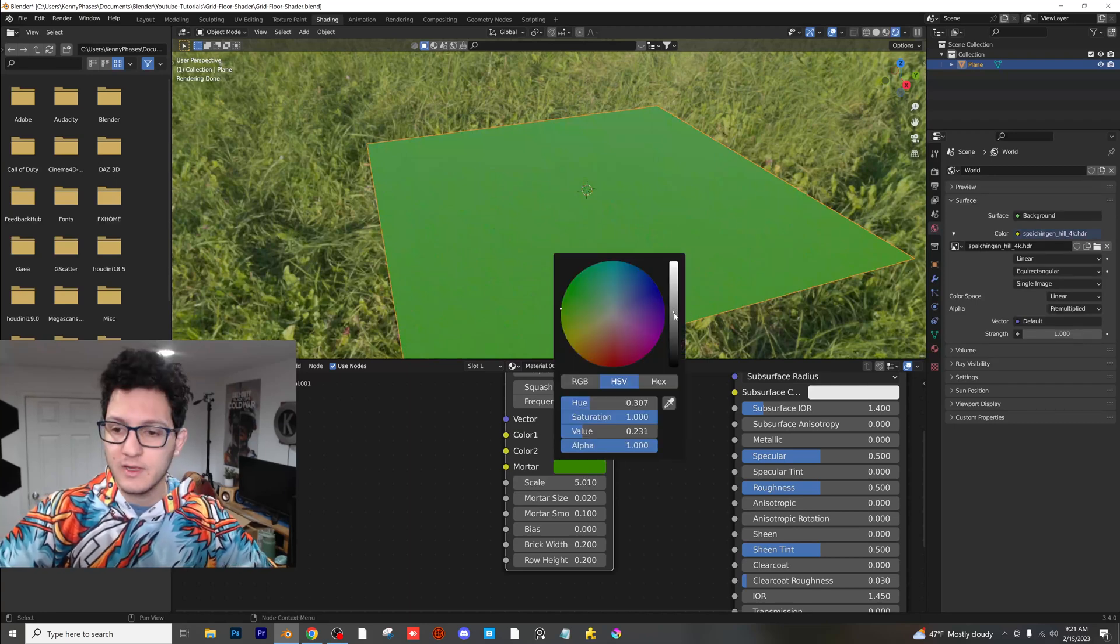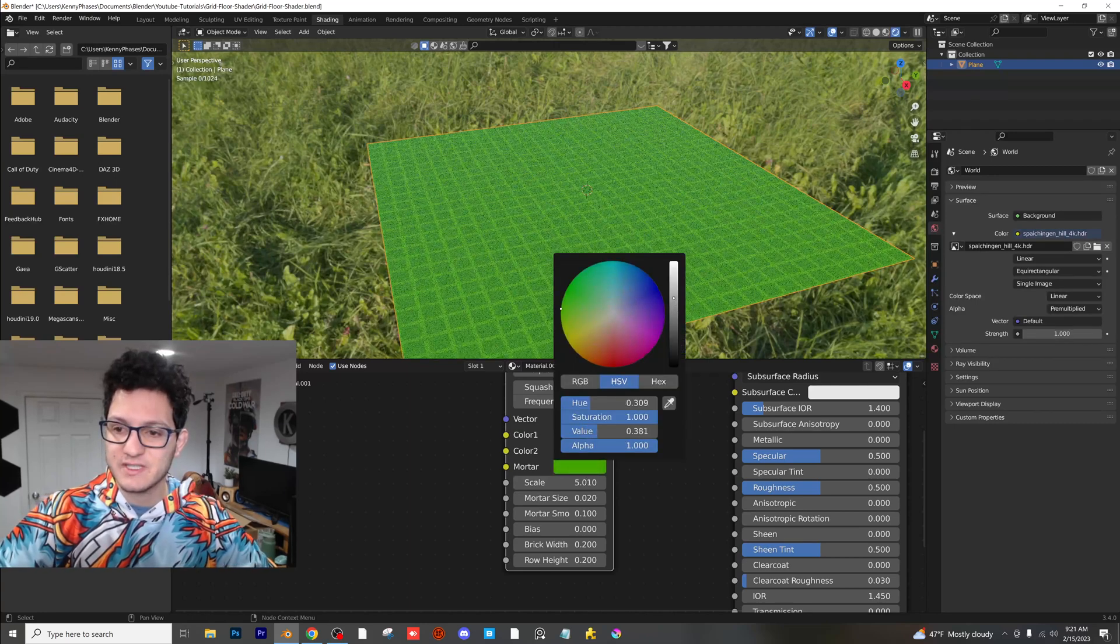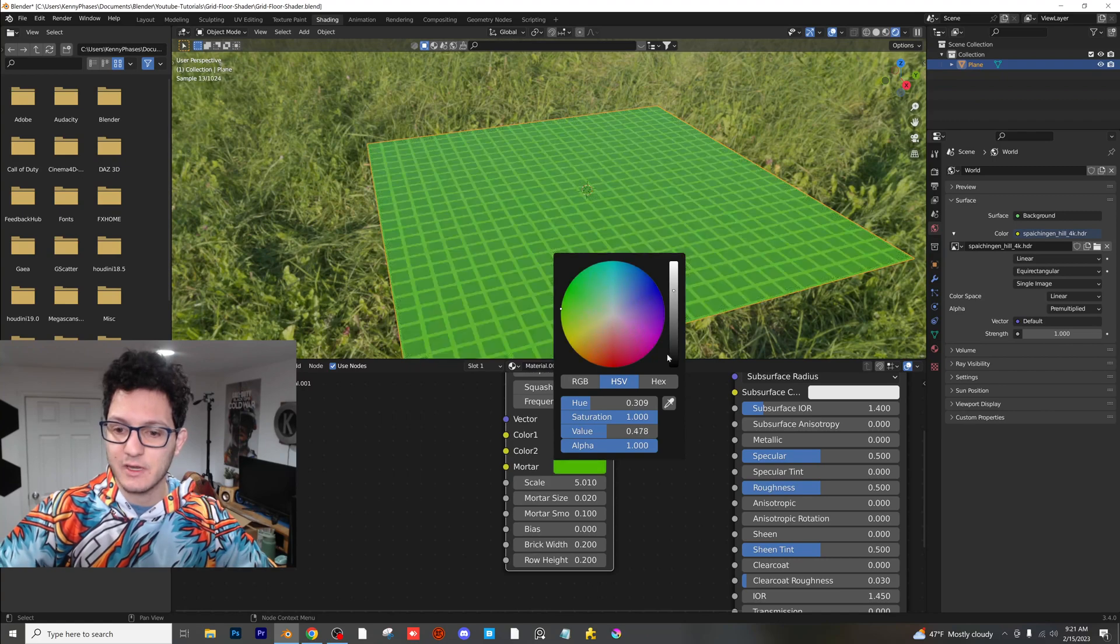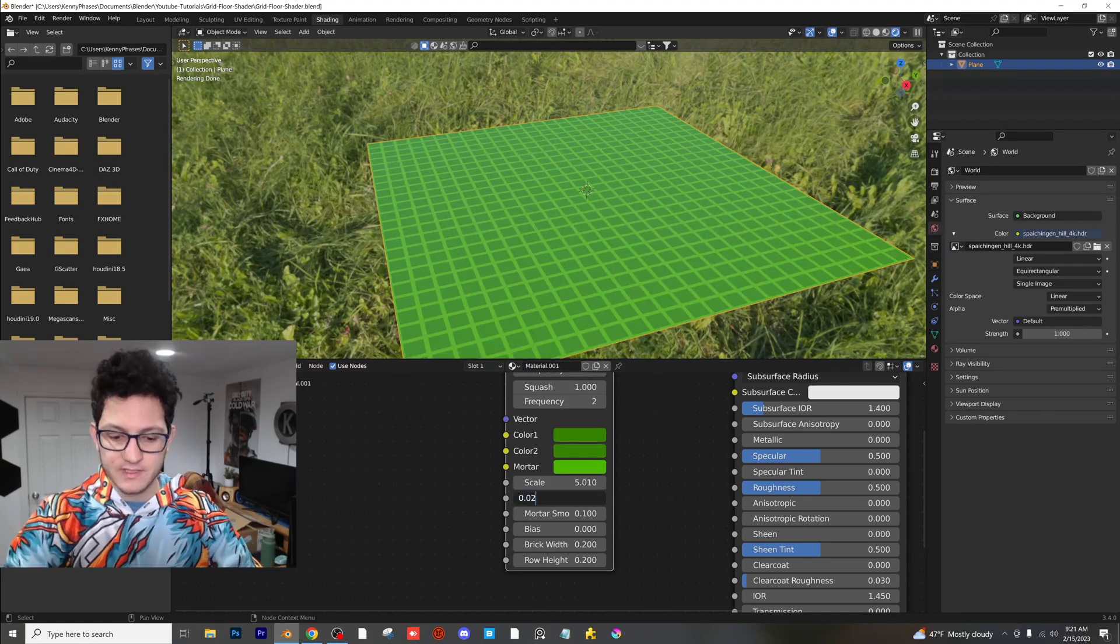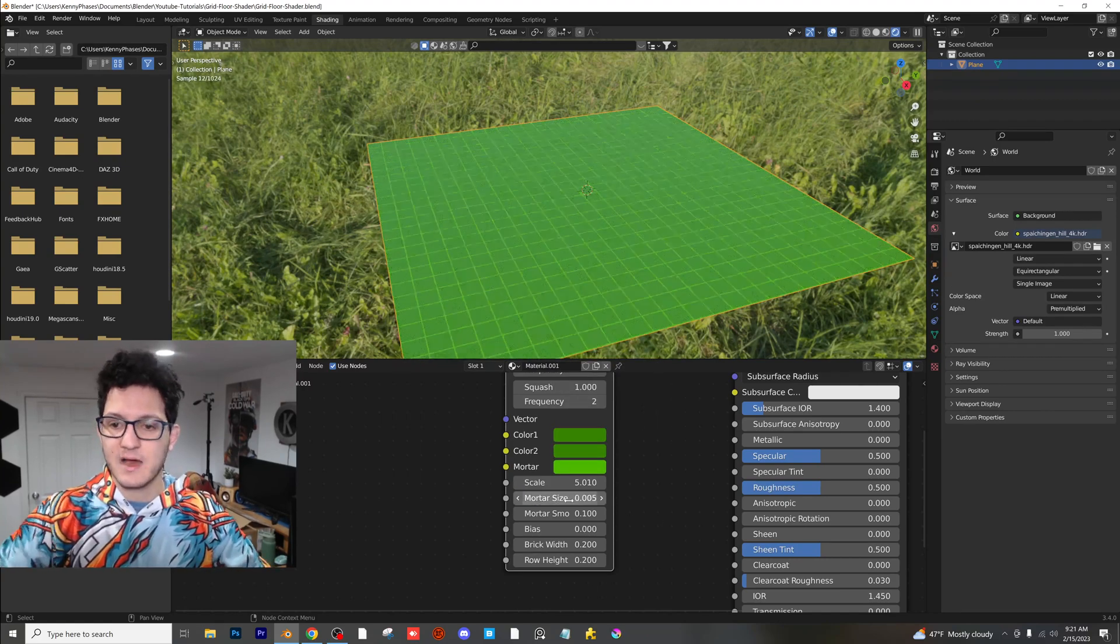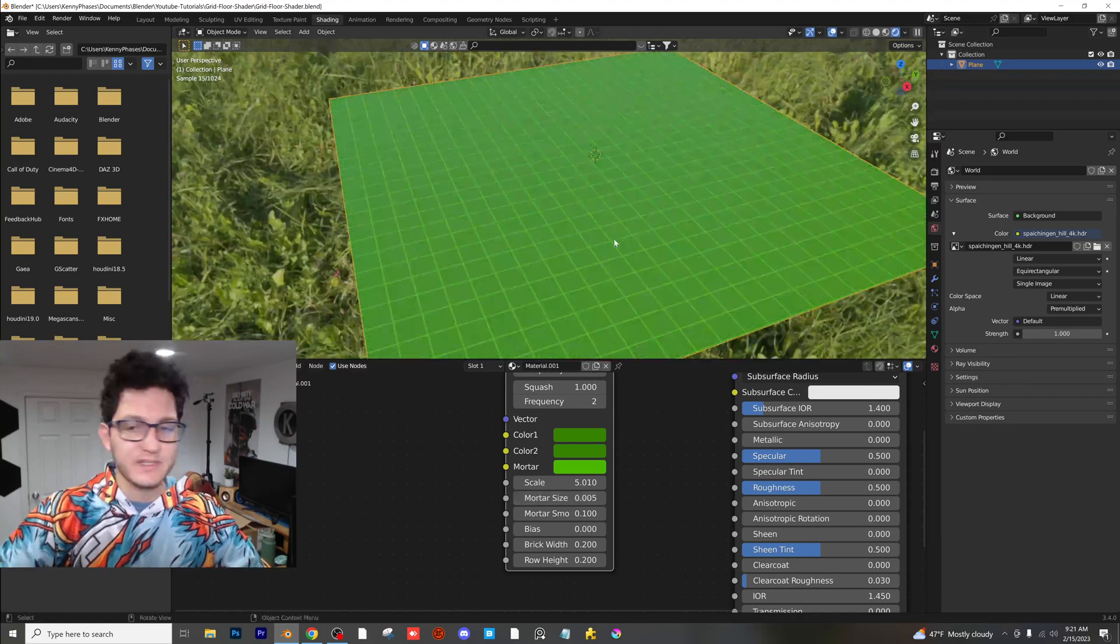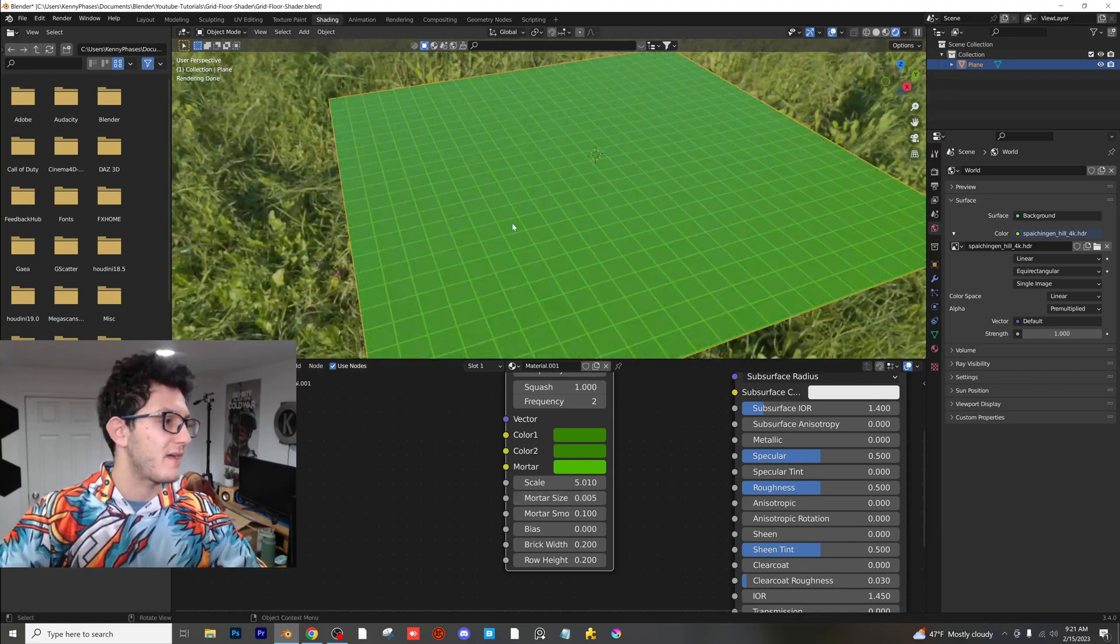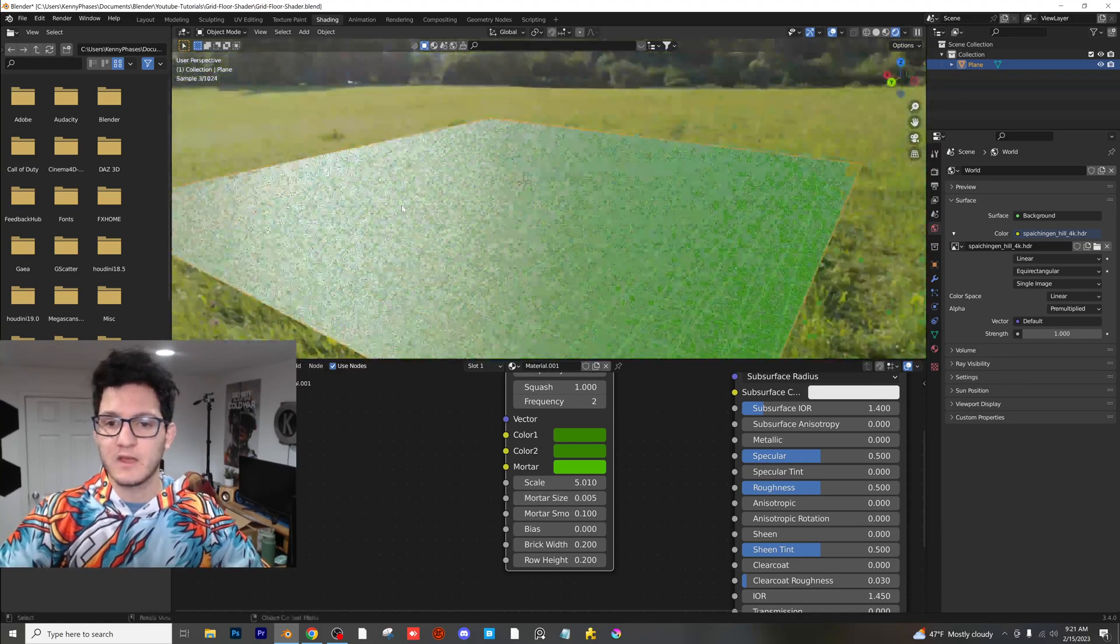And then I'm going to click on the third color, which is our mortar color. And I'm just going to raise this just slightly here. I'm also going to go to the mortar size and I'm going to make it 0.005, something more like that. And as you guys can see, we have this awesome grid shader already.